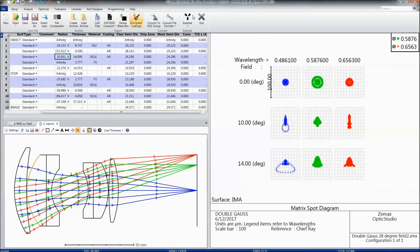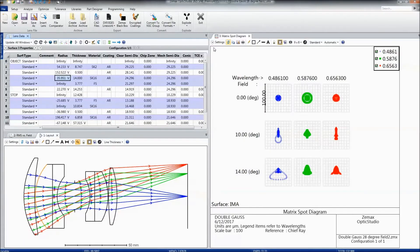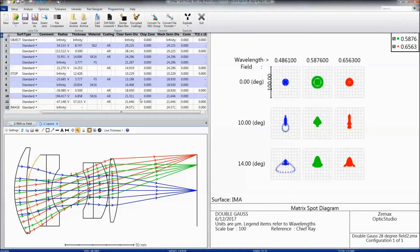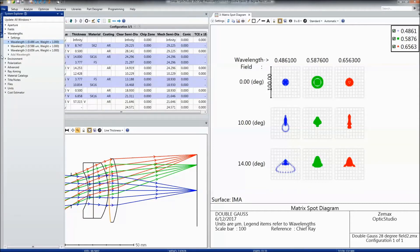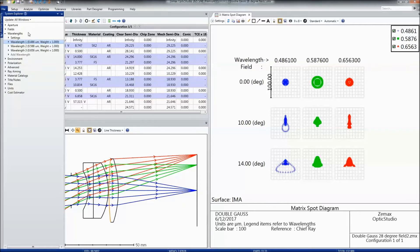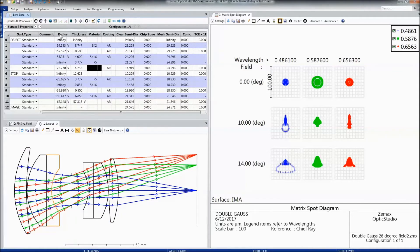OpticStudio has a ribbon bar up on top which can be maximized or hidden depending on your preference. We also have a system explorer on the left-hand side, which I have hidden. This is where you can enter system-specific information like your wavelengths, as well as spreadsheets where you enter information about your surfaces or lenses.